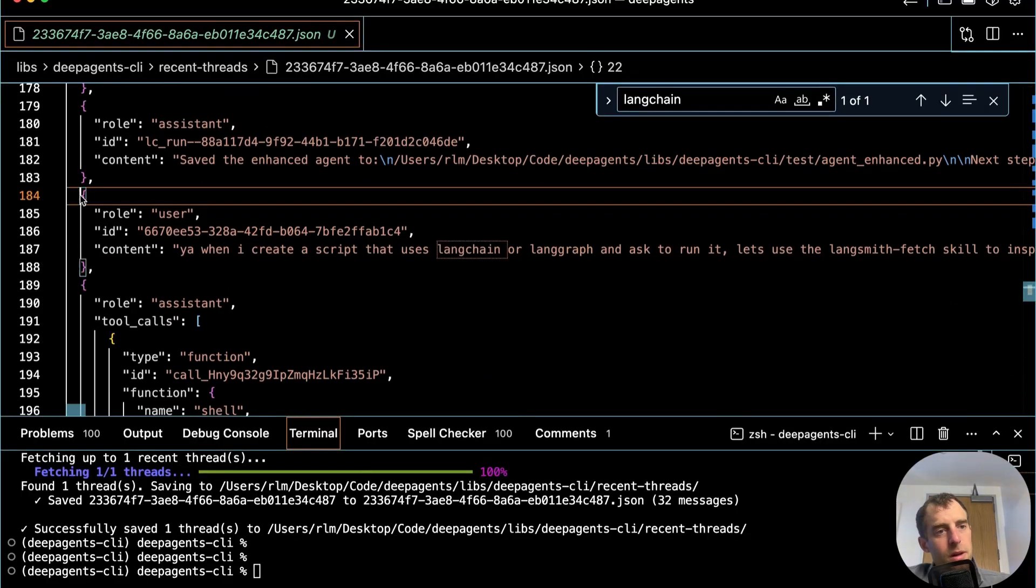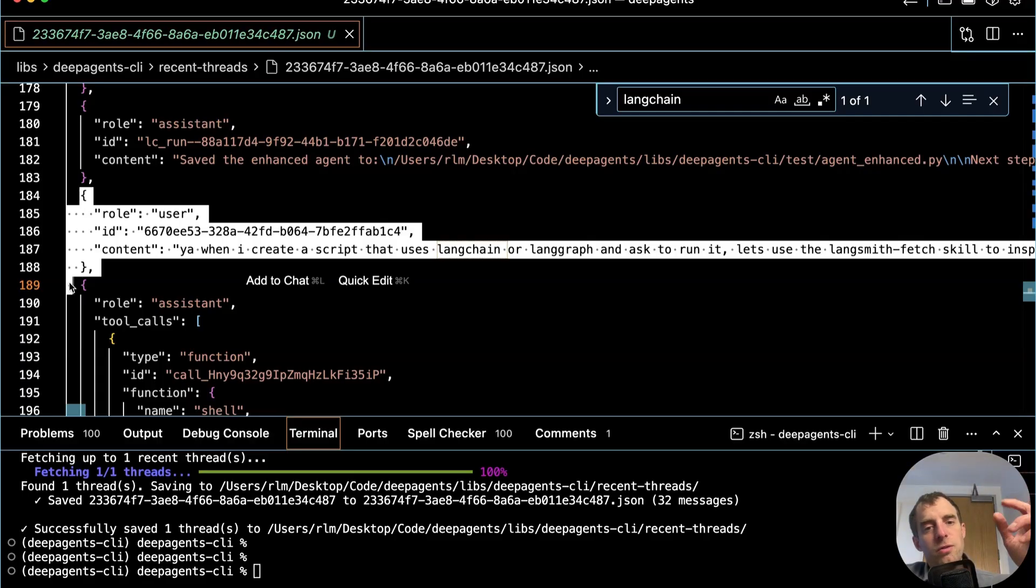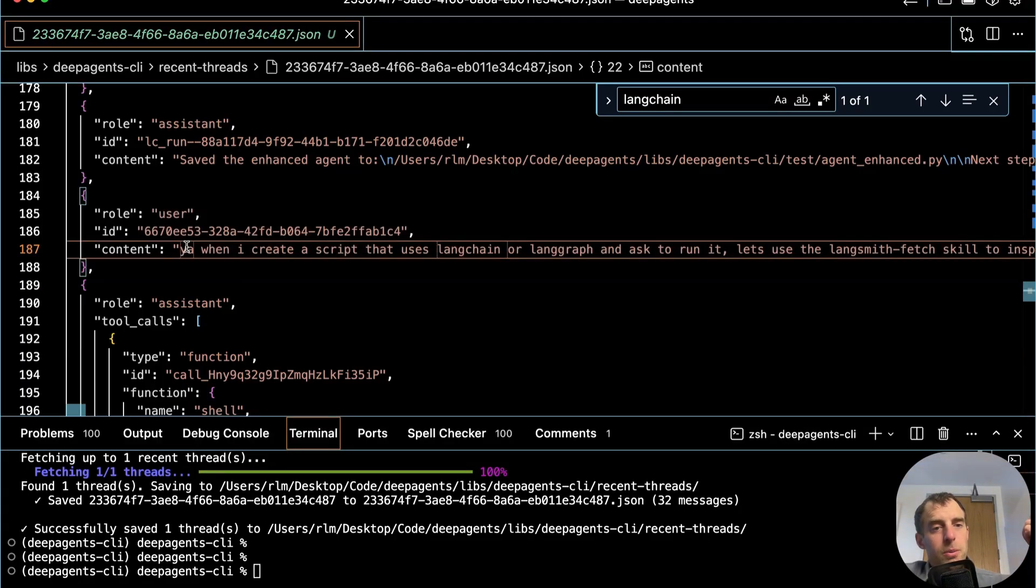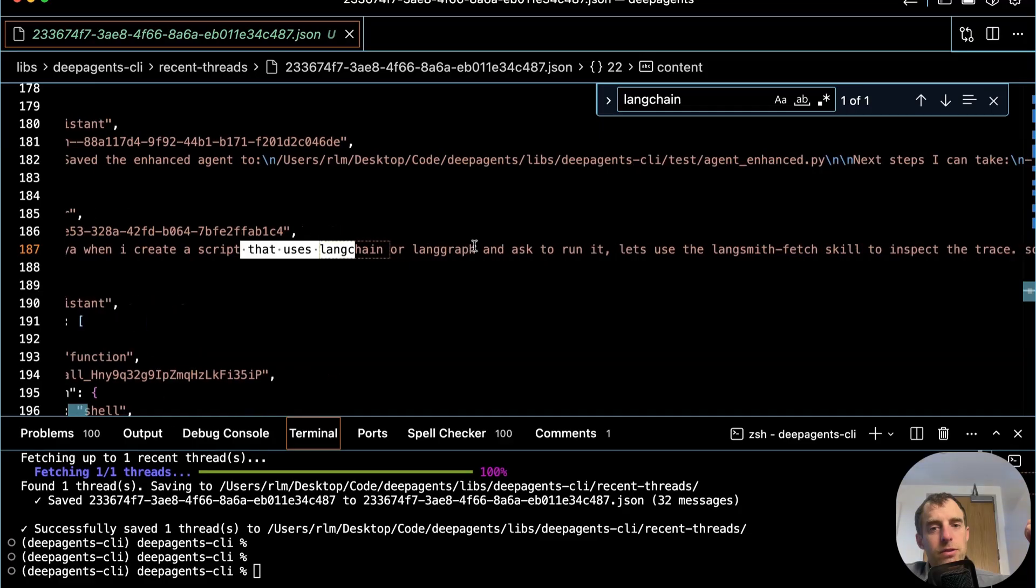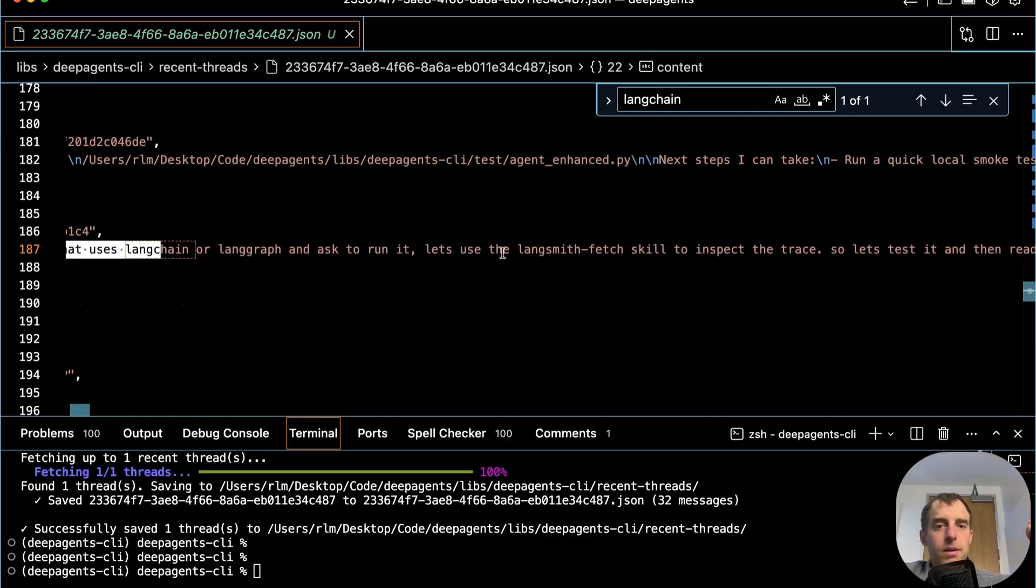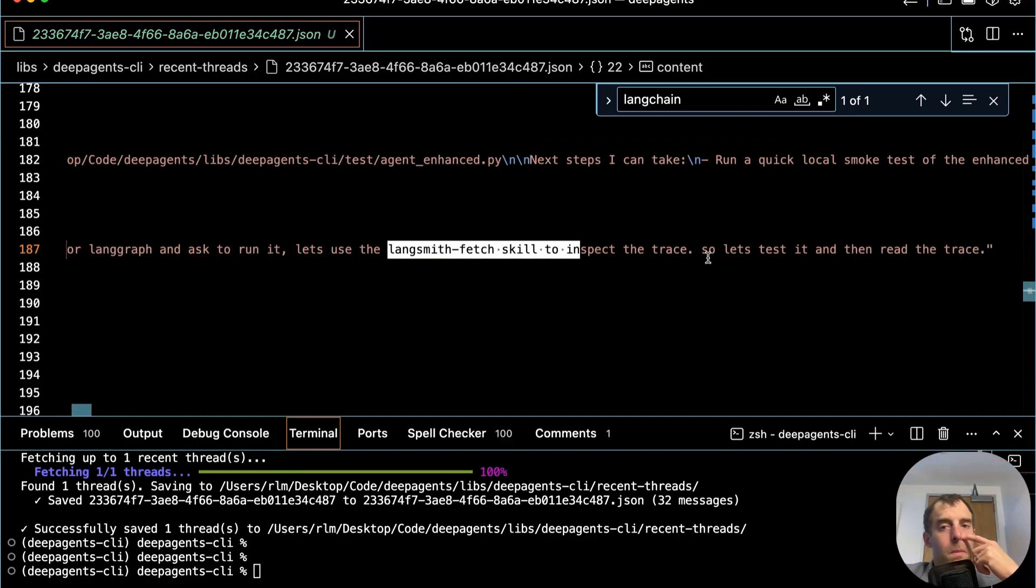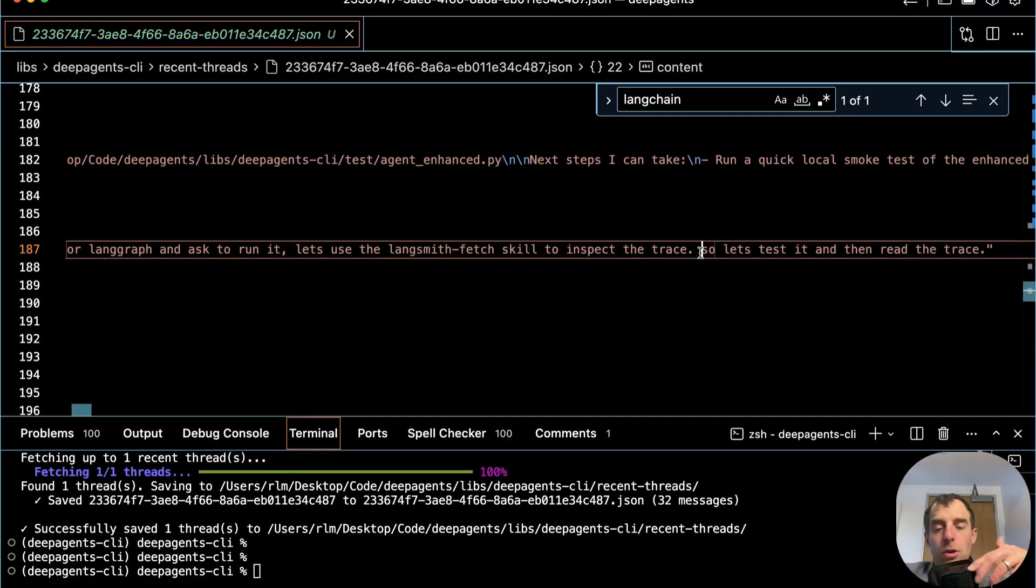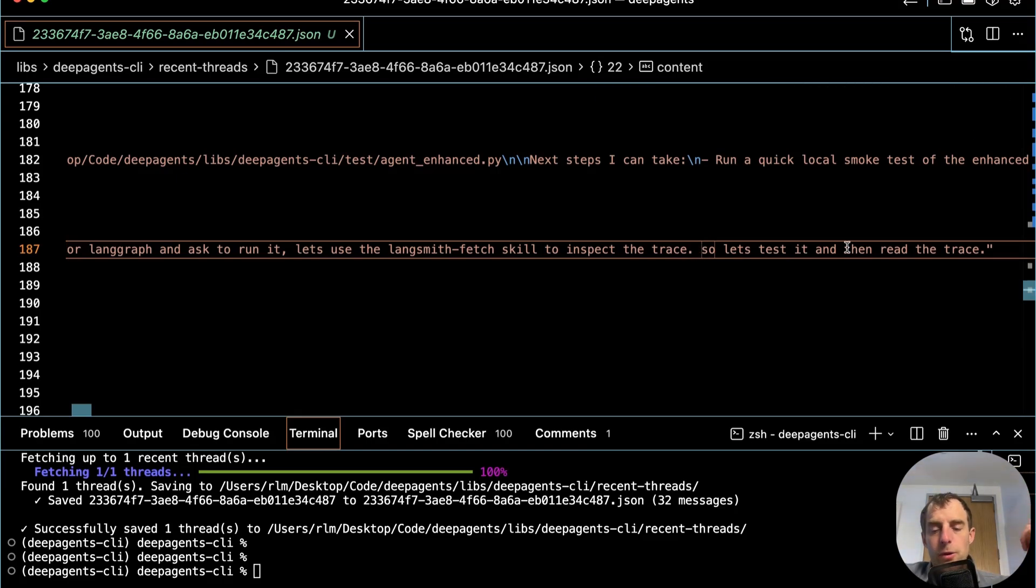All right. And in particular, in this we have some preferences about how we want to do workflows in the future. This message from the user is saying, when I create a script that uses LangChain or LangGraph and has to run it, let's just use LangSmith fetch skill to inspect the trace. So like, run the script to test it, then use this skill to go ahead and read the most recent trace that was generated.